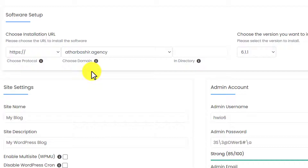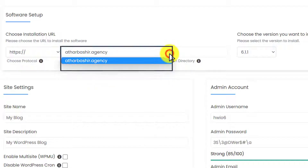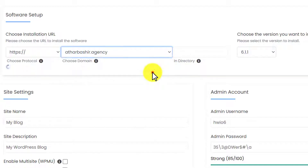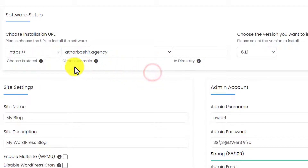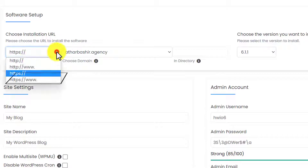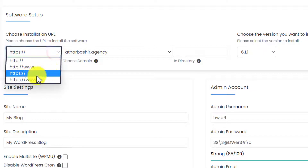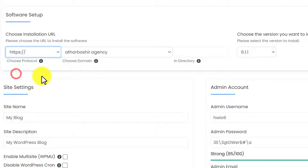If you have multiple domain names on your web hosting, then just click on this drop down button and select the domain name. As I have only one domain which is already selected. Now click on the choose protocol drop down, and from here we are going to select HTTPS.